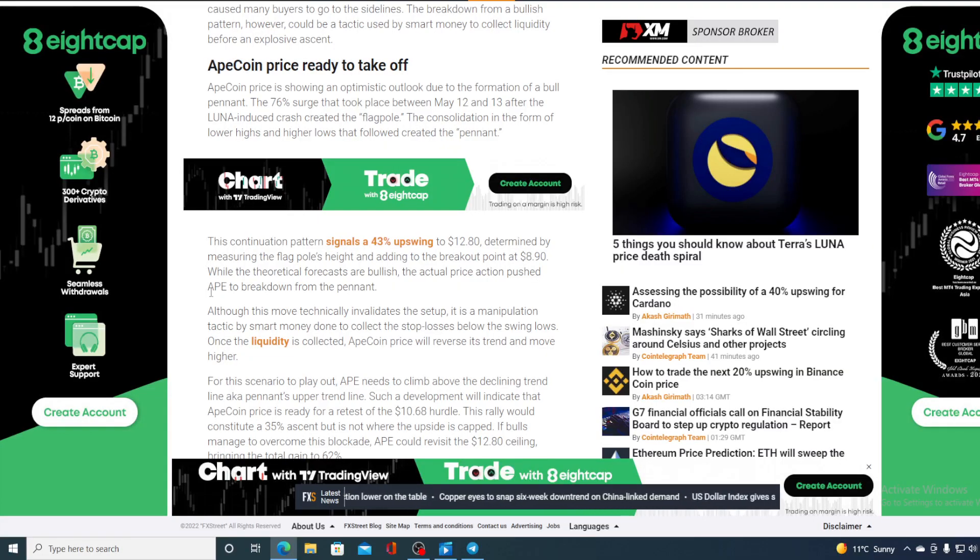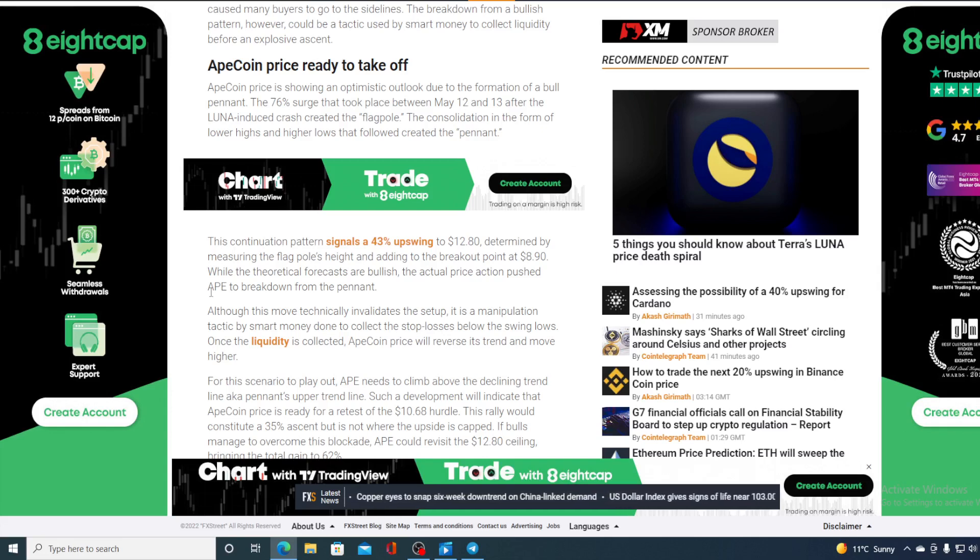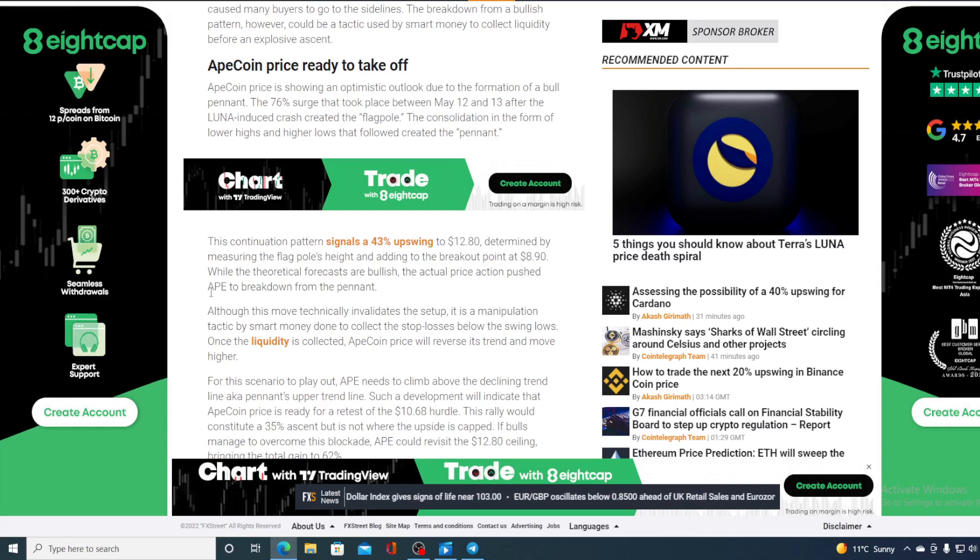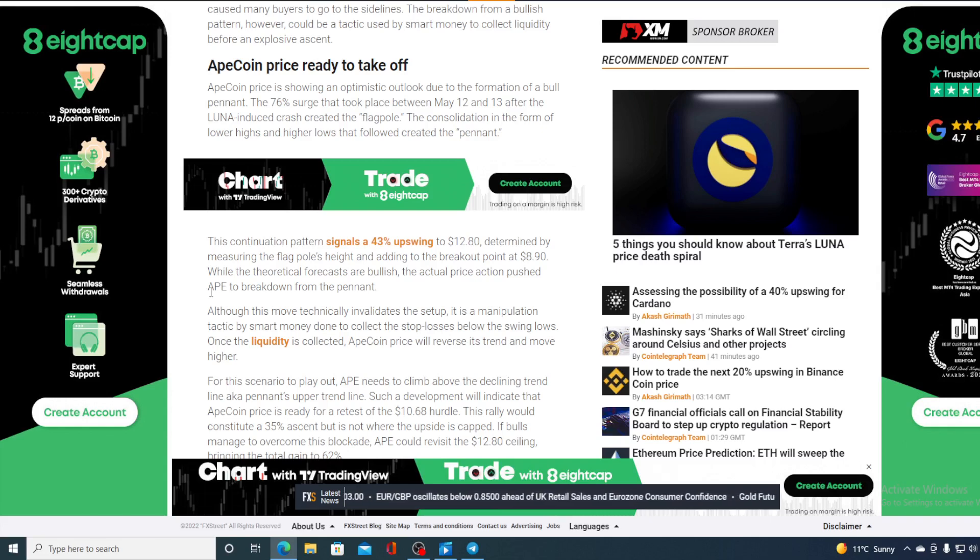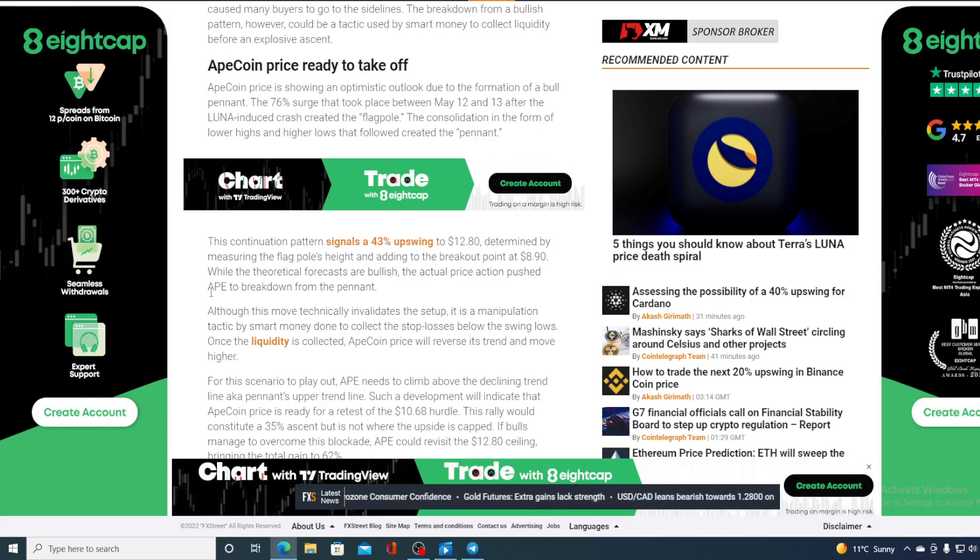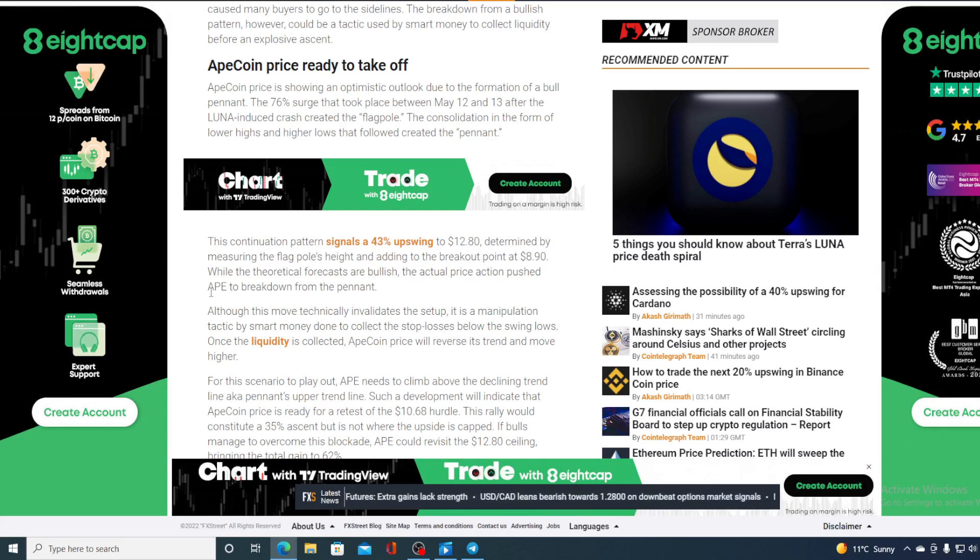Ape price ready to take off. Apecoin price is showing an optimistic outlook due to the formation of a bull pennant. The 76% surge that took place between May 12 and 13 after the Luna-induced crash created a flagpole. The consolidation in the form of lower highs and higher lows that followed created the pennant. This continuation pattern signals a 43% upswing to $12.80 determined by measuring the flagpole high and adding to the breakout point at $8.90.